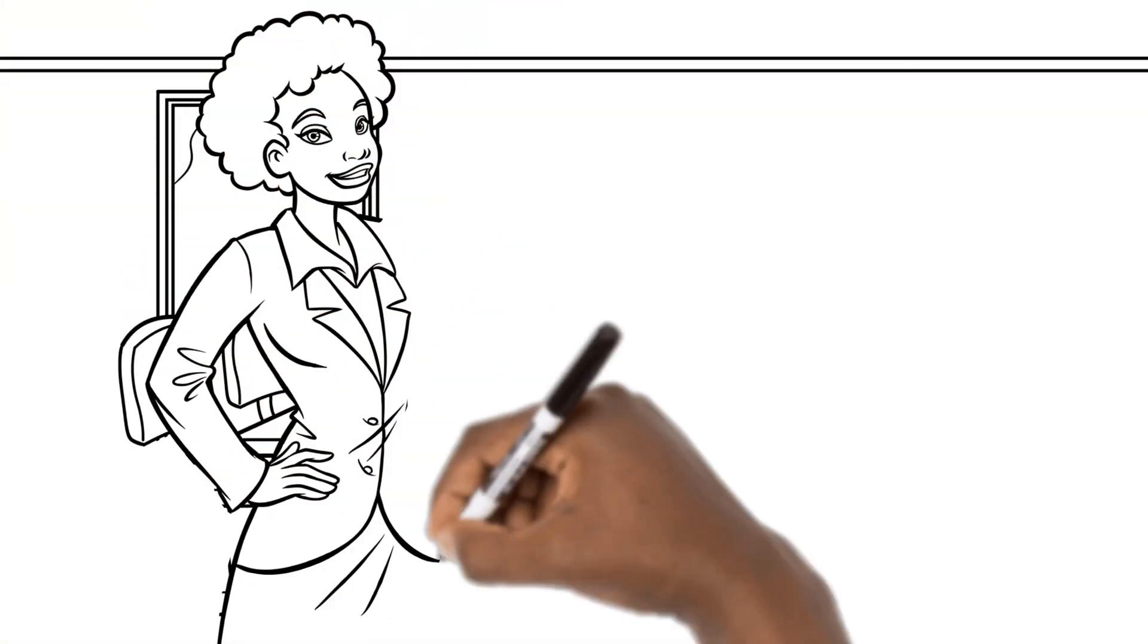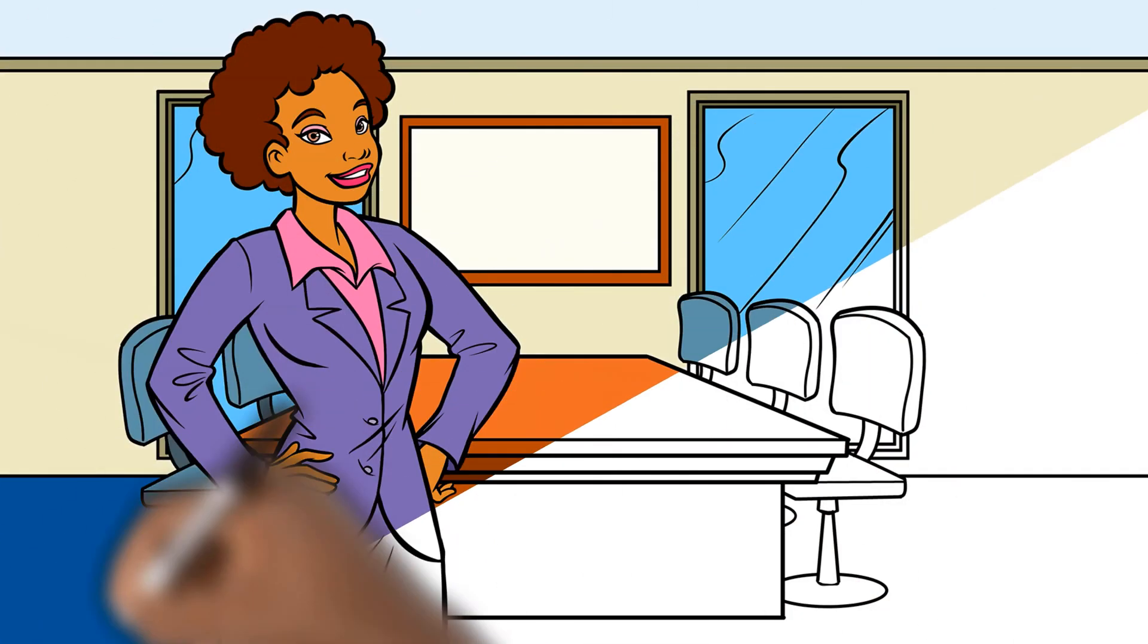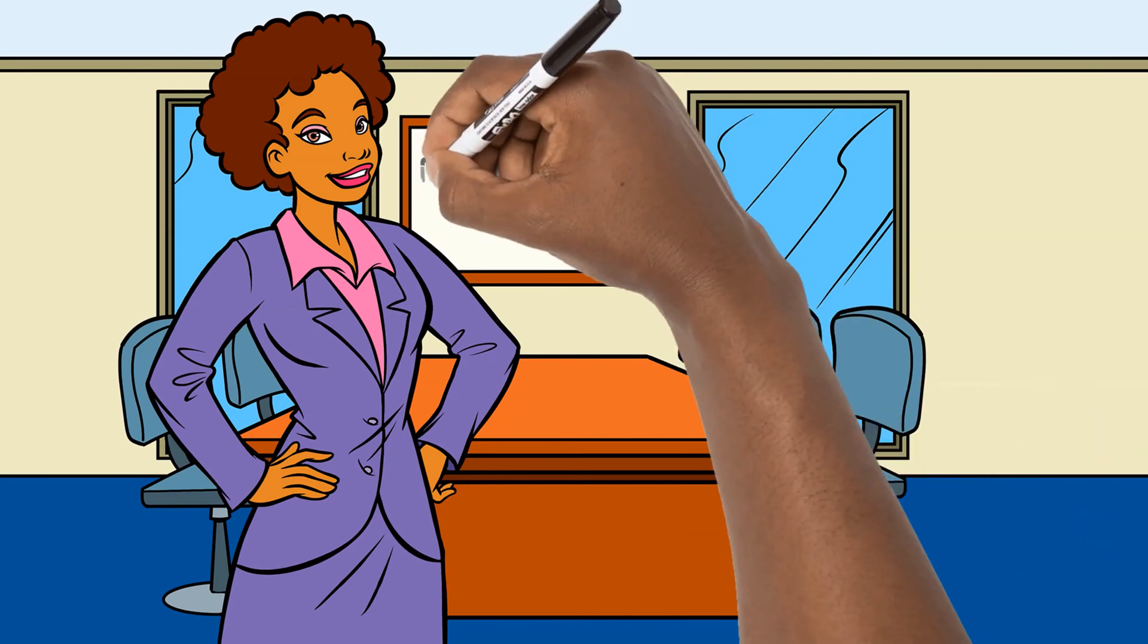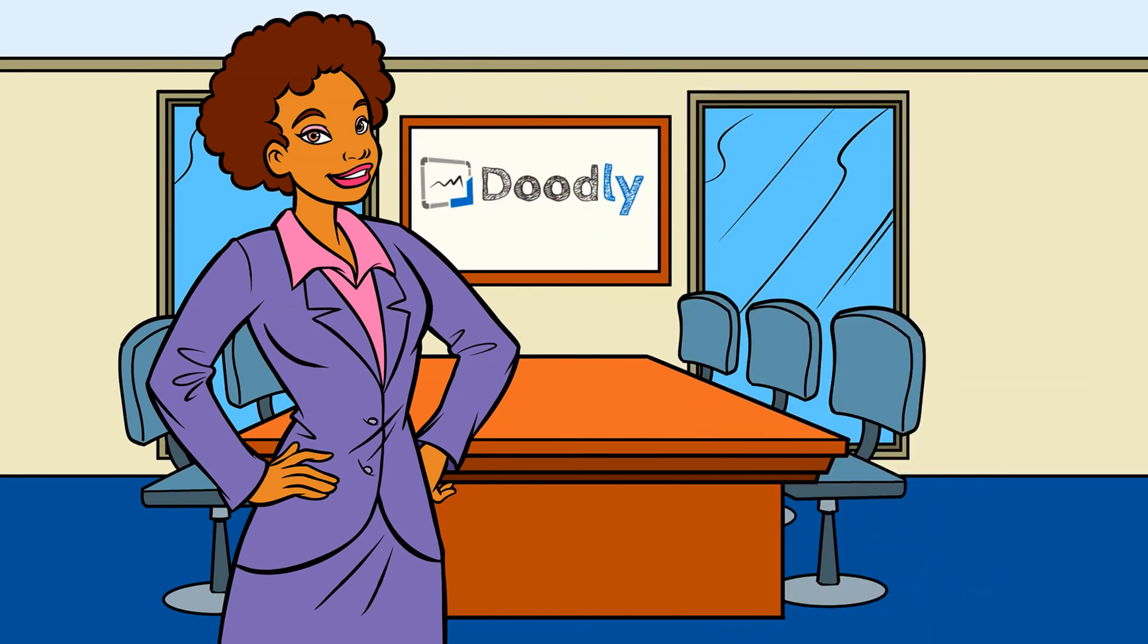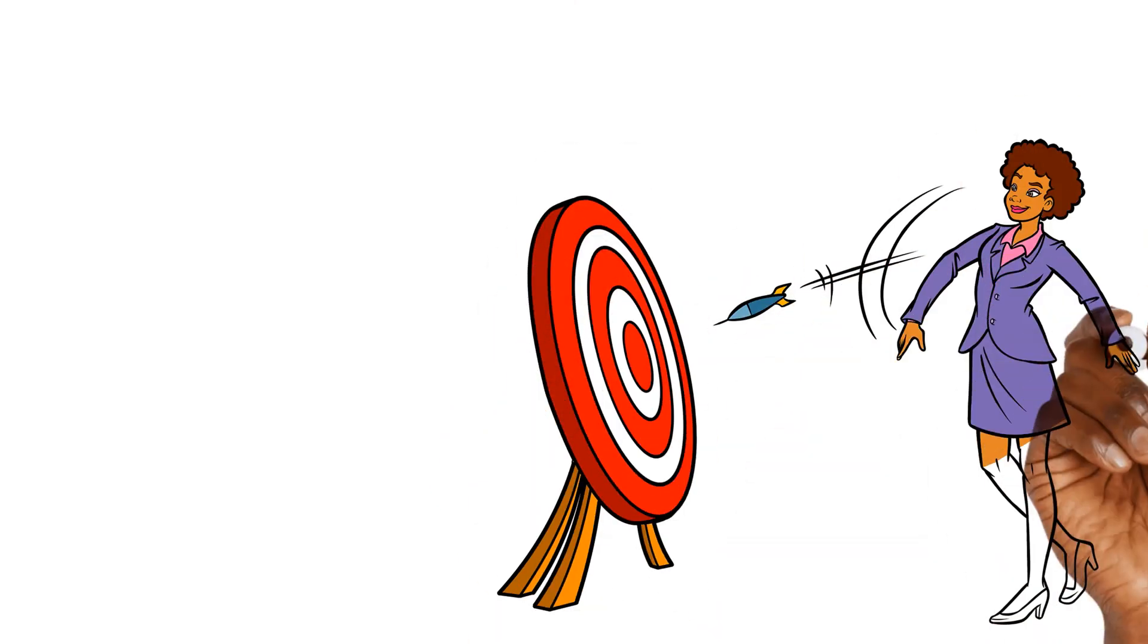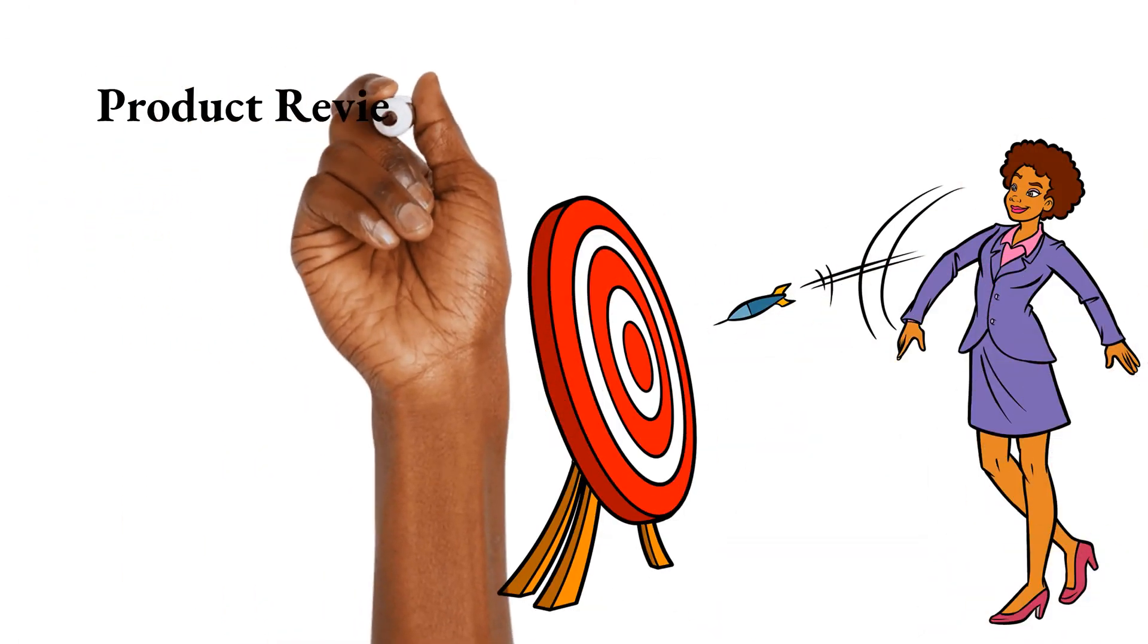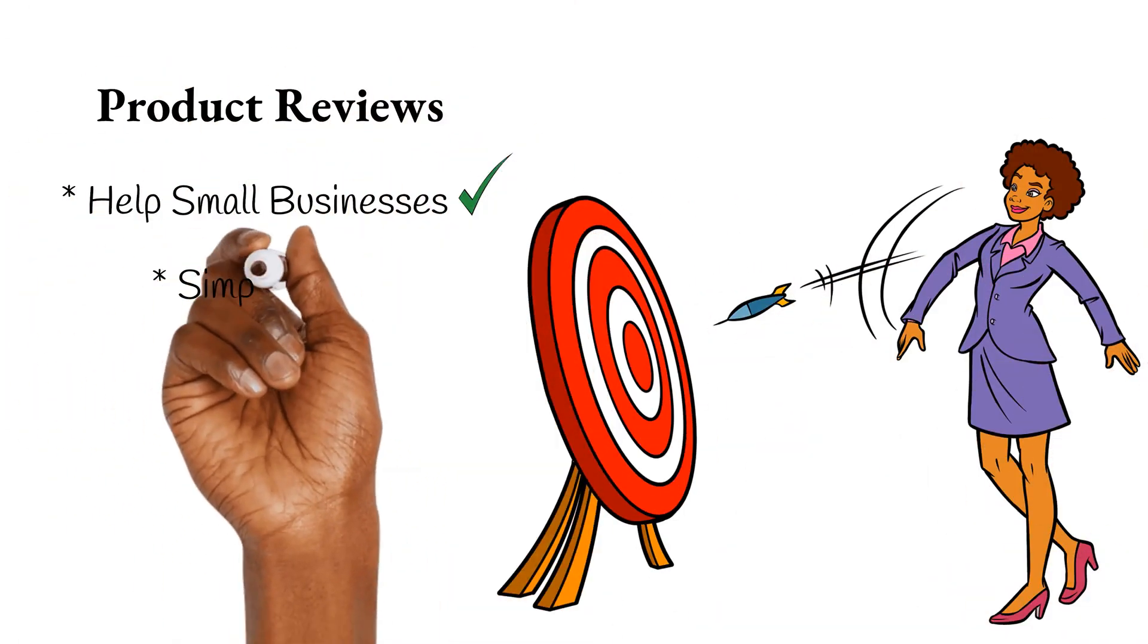This video was done entirely using only the doodly software, and I'm going to show you how you can use the same software to create videos for your own online business. I also review products designed to help small businesses.